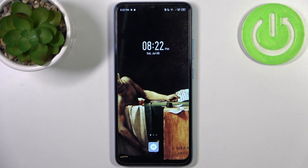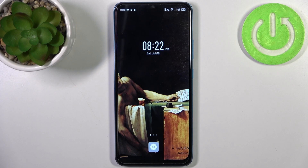Here I have Infinix Smart 7 and today I'm going to show you how to transfer files from internal storage to SD card on this device.